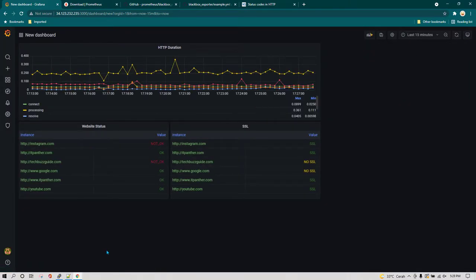You can continue exploring and creating more queries depending on your need. This is pretty much it — this is how you can use Prometheus and monitor your website. If you have any more questions, feel free to ask. That's all in this lesson, see you again in the next lesson.